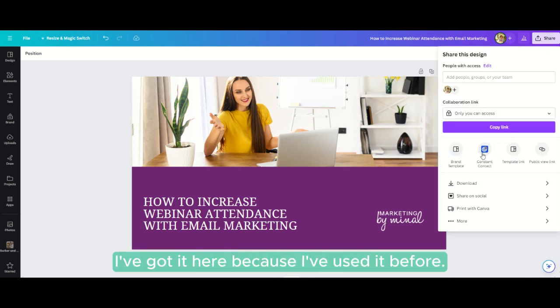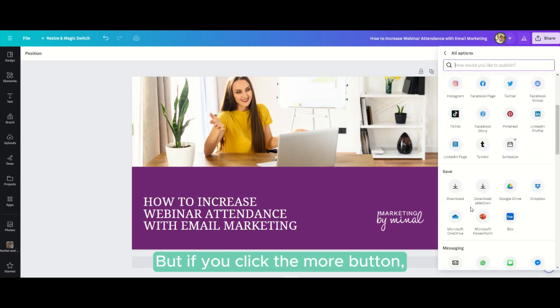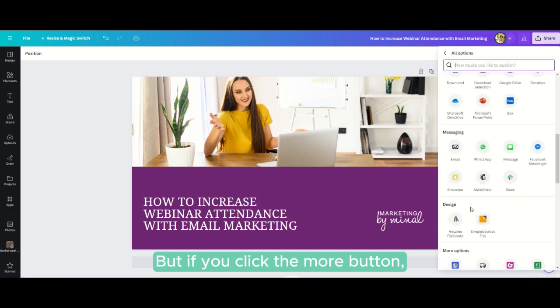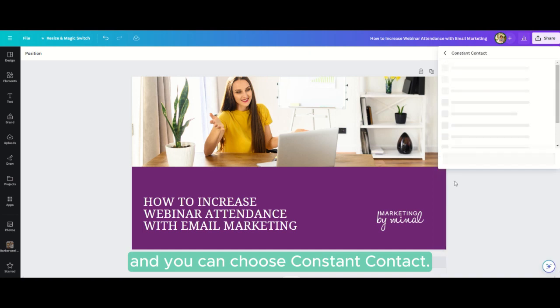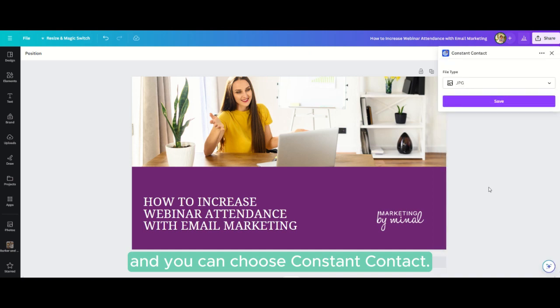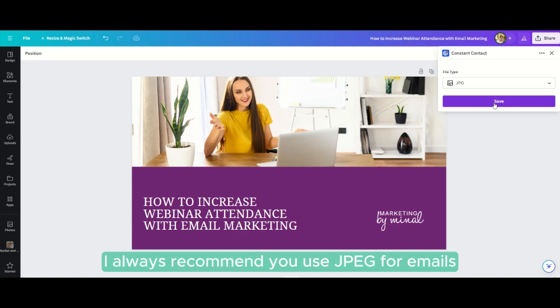you can scroll down and choose Constant Contact. Here you get your file type, which is JPEG.